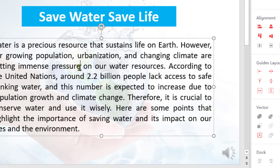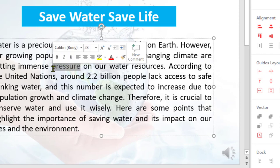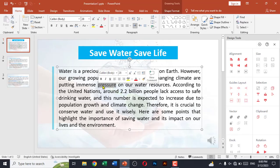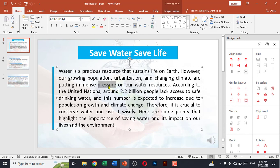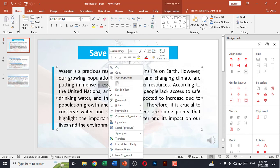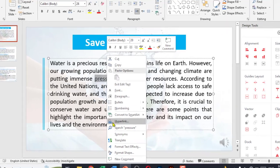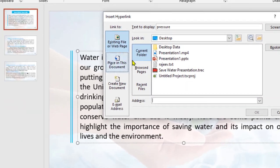First of all, you have to select the word you want to link to a specific URL — like the word 'pressure'. Now you have to right-click on it and go to Hyperlink.